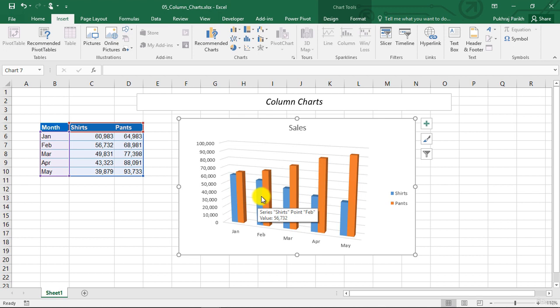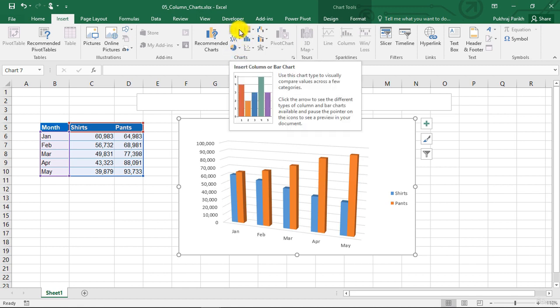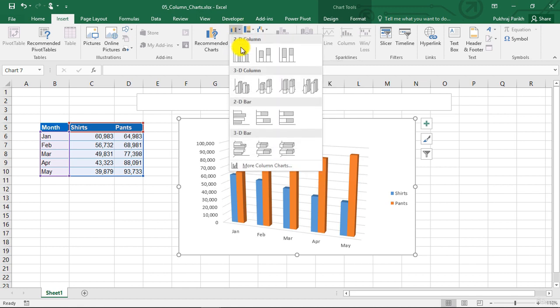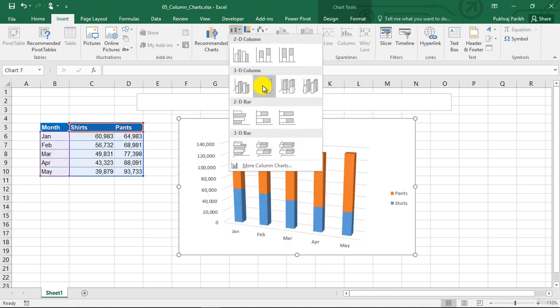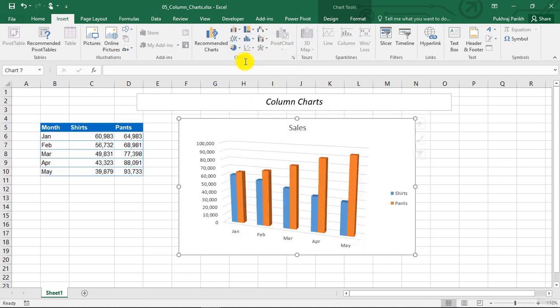People usually prefer 2D graphs. Although you can create 3D graphs if you want, this is the option to create 3D graphs. You can always create a 2D graph and then convert it to 3D.